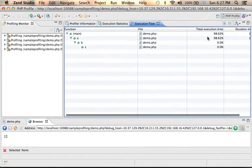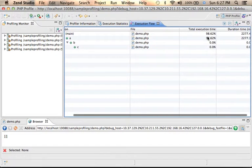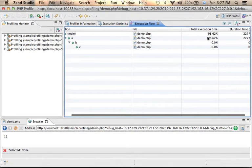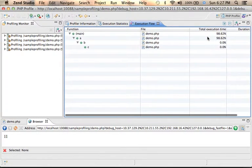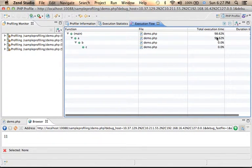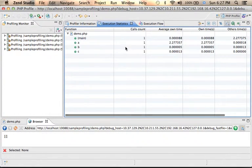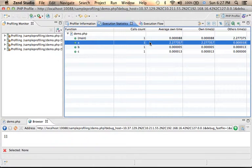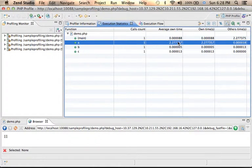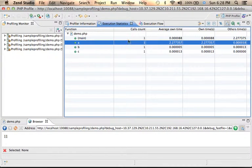see the total execution time which shows that function A is the problematic one. Here in the execution statistics we can see that yes function A is indeed the one we need to improve.